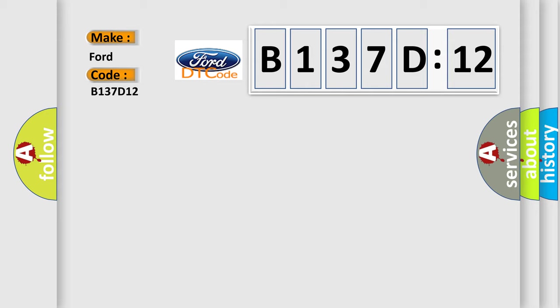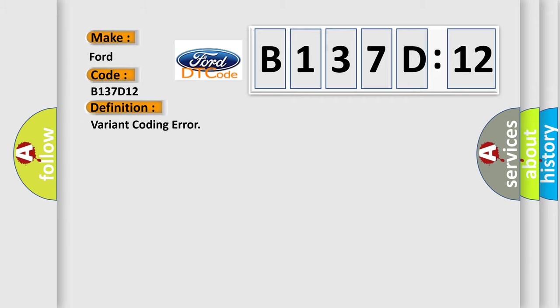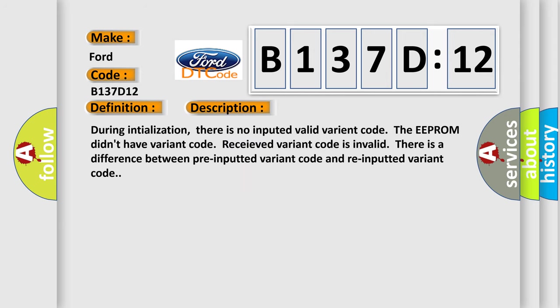For Infinity car manufacturers, the basic definition is variant coding error. And now this is a short description of this DTC code.